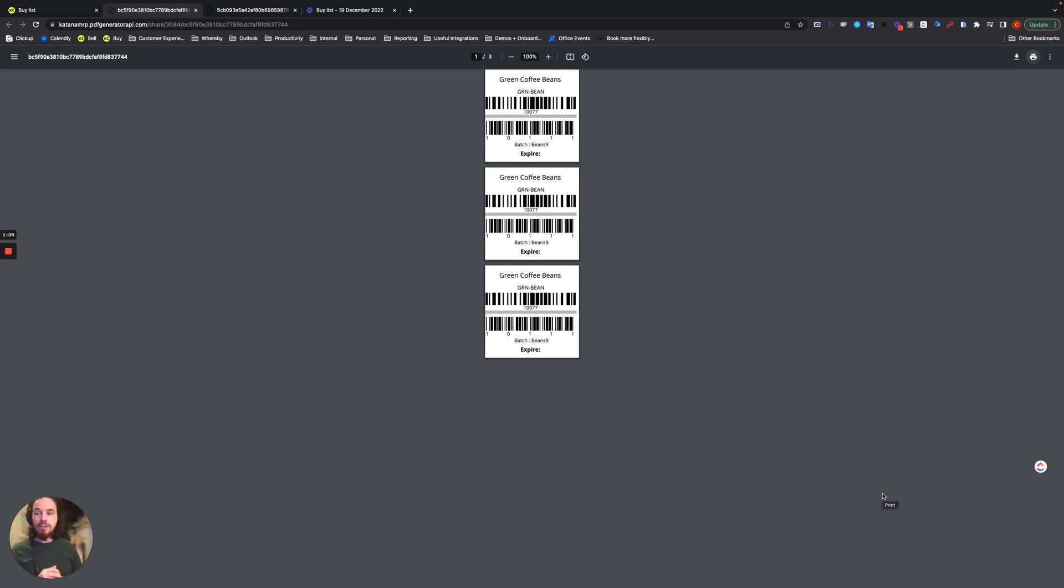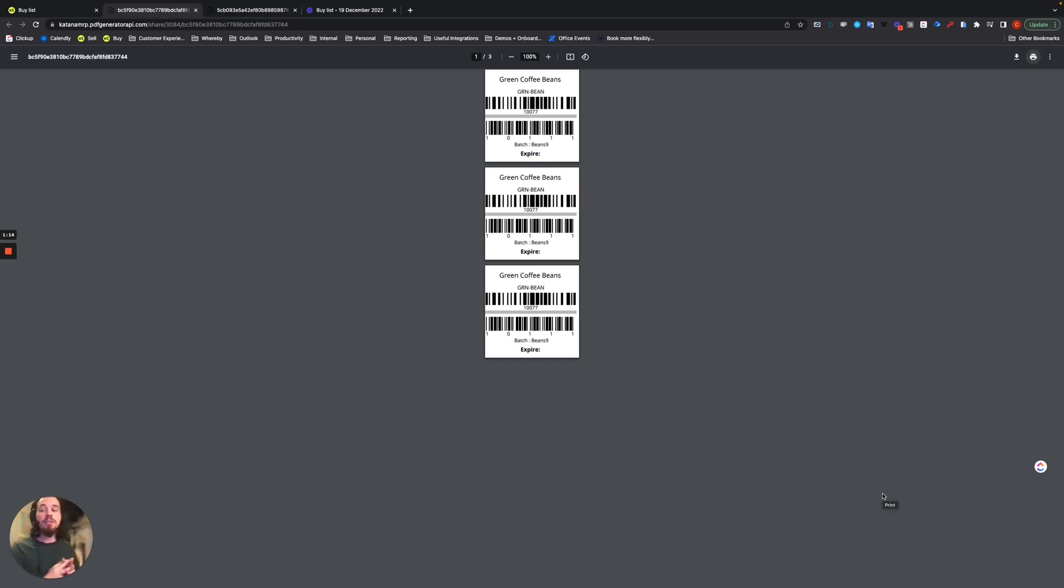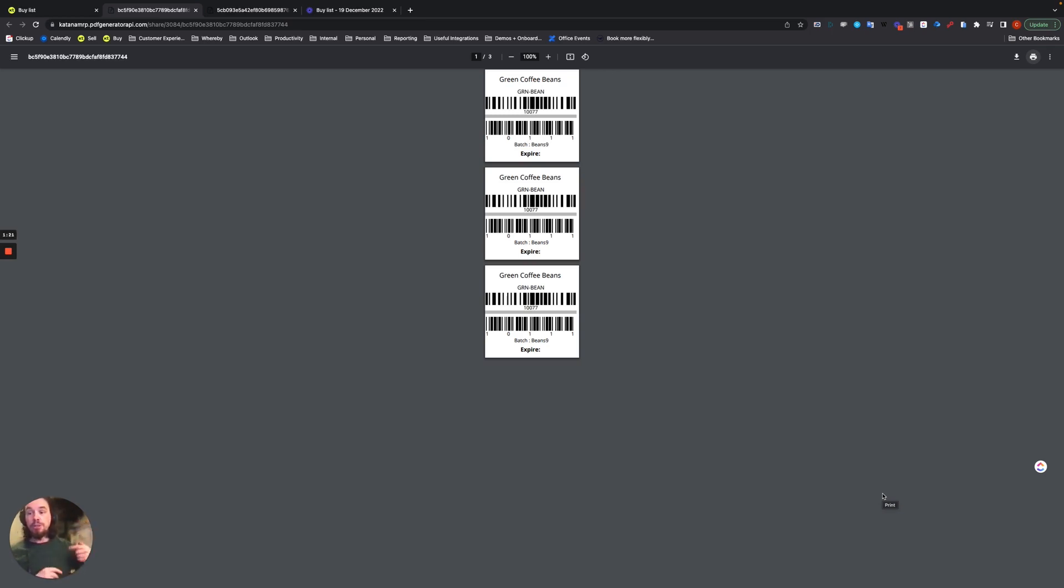And that's it. So that is the workflow for a purchase order. What we'll do next is we'll add that specific batch barcode as a receive item that we're going to use in the consumption of materials on a manufacturing order.